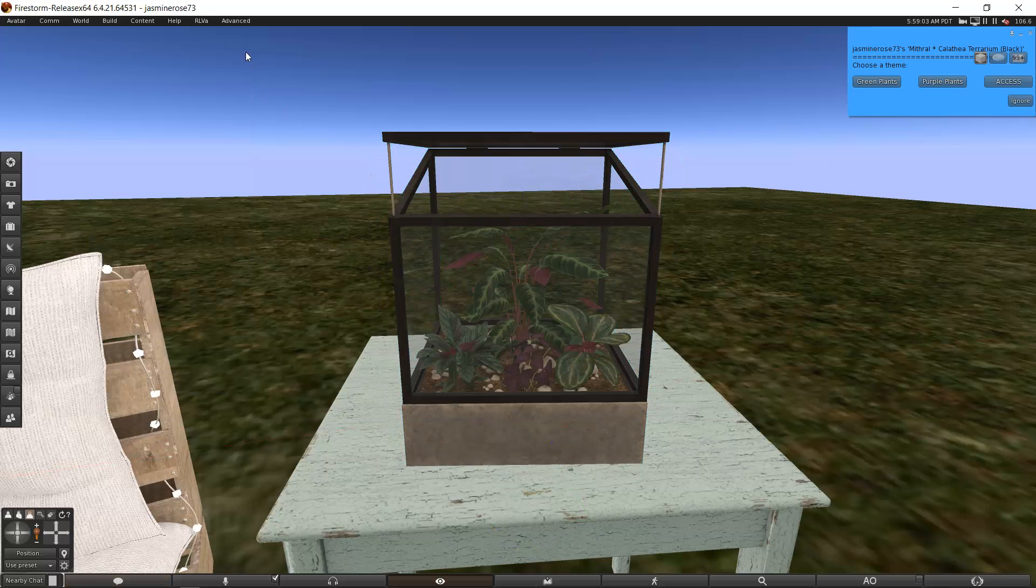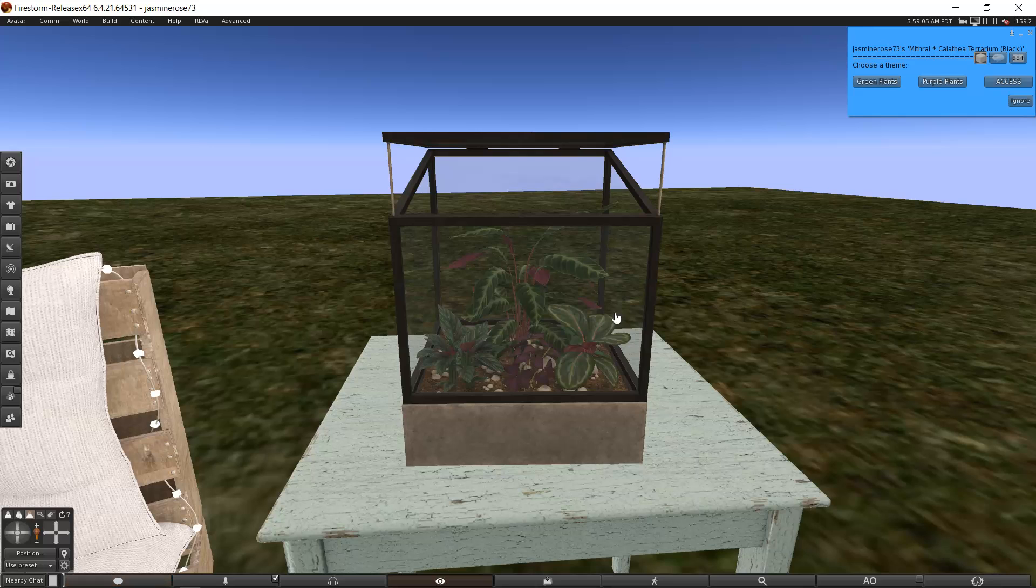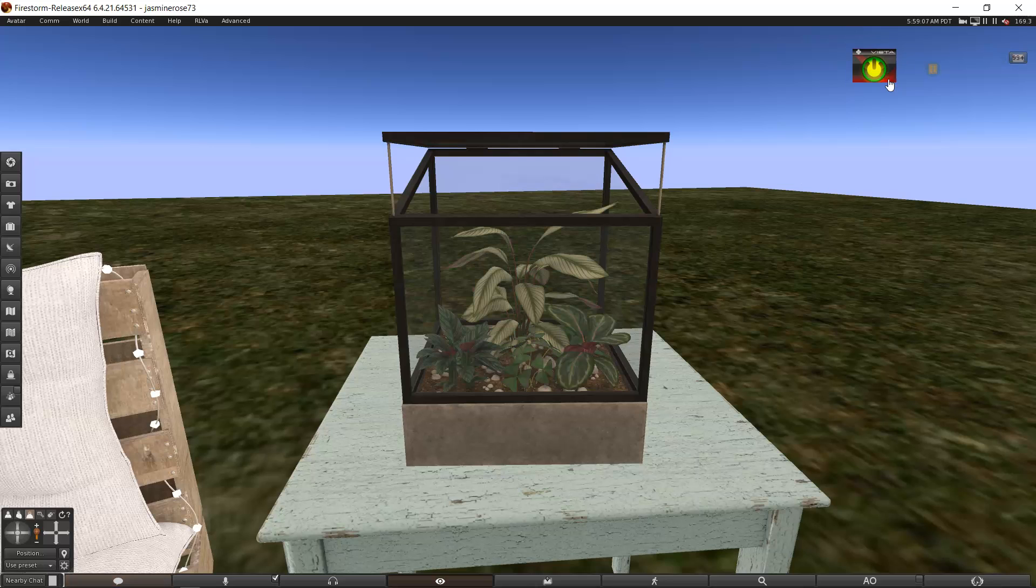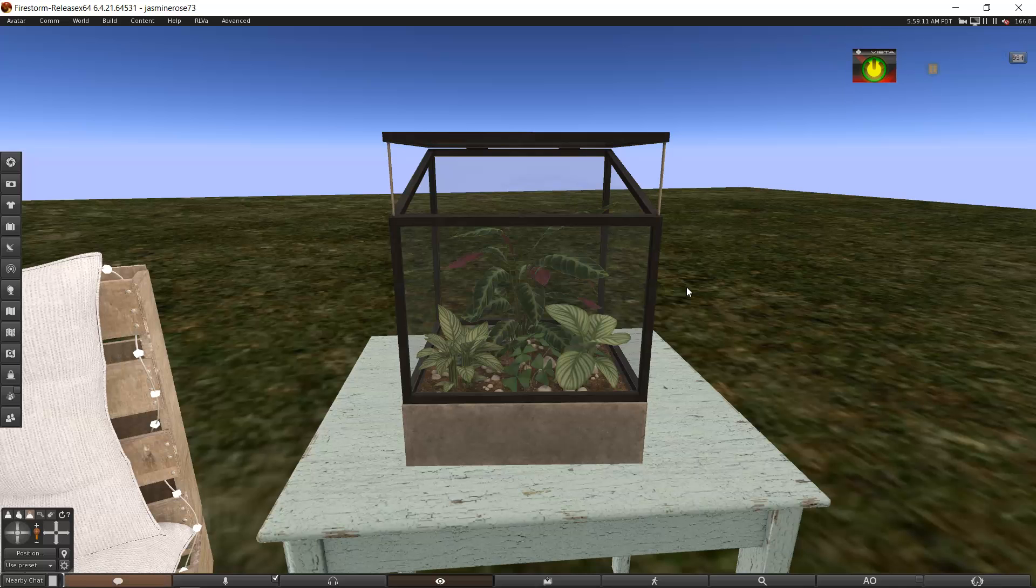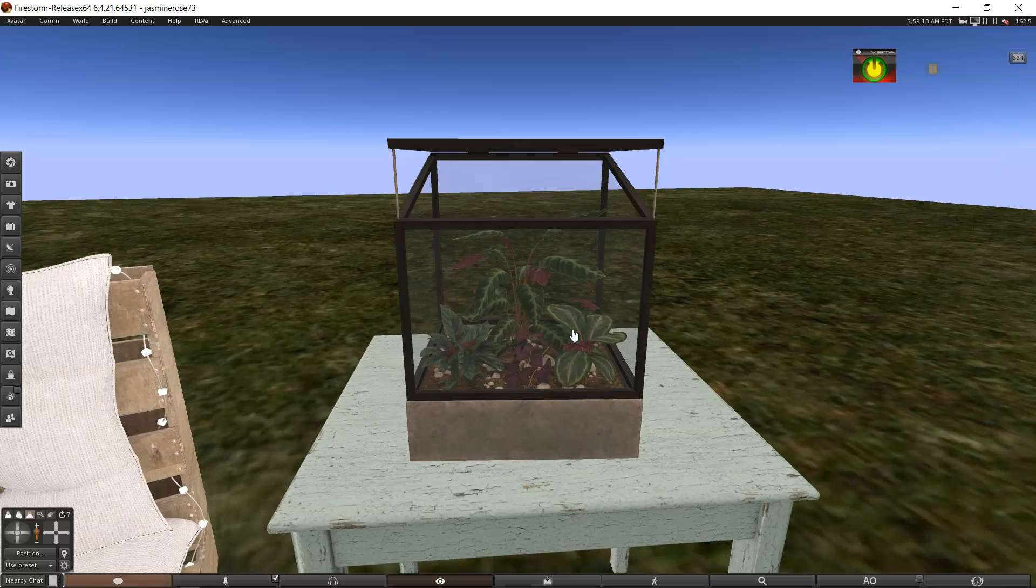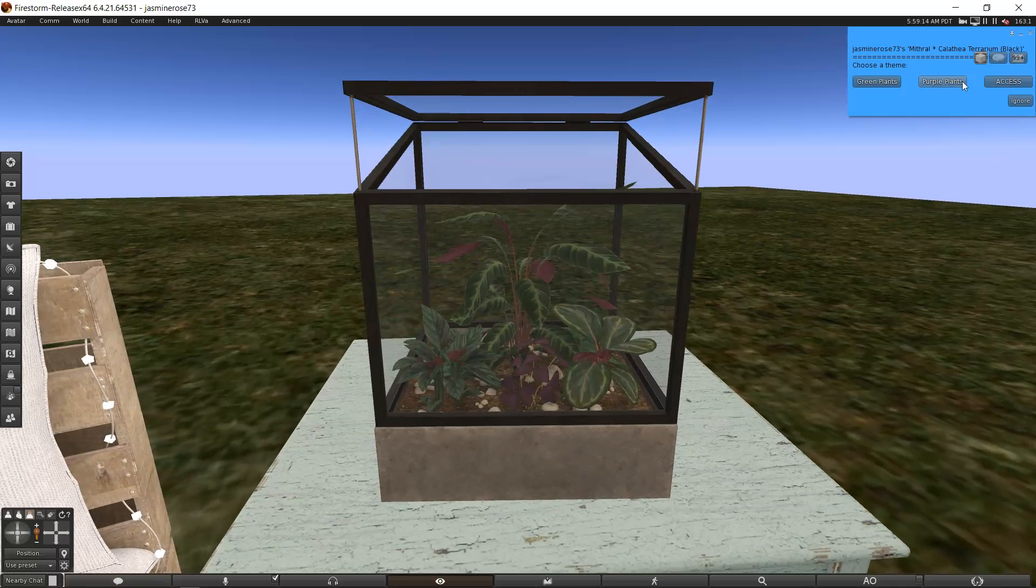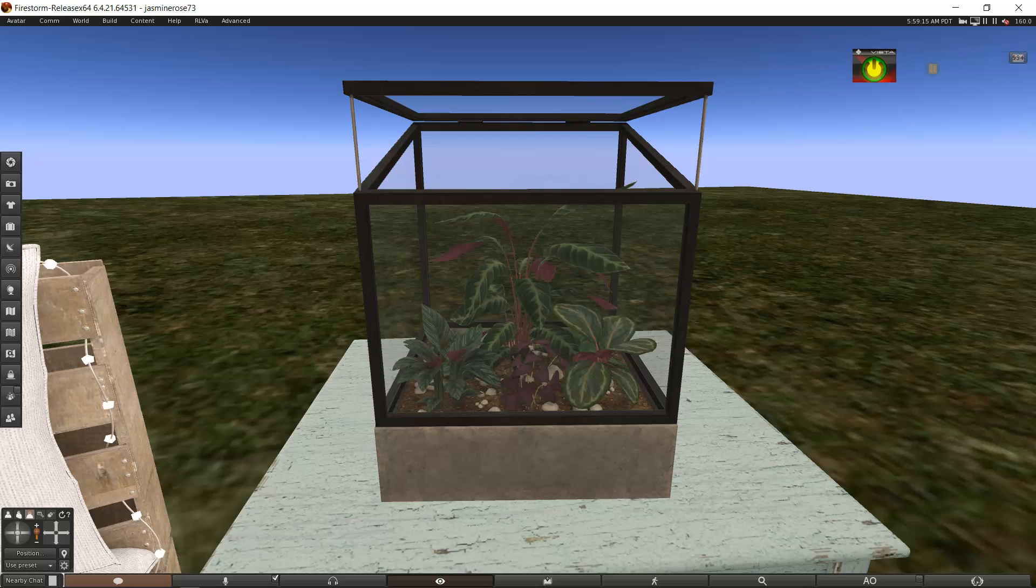Now let me turn it around. This is the terrarium from the sale last weekend. All right. So I can change it from green, purple, green. See, I like the purple. So we're going to keep it that way. So let me show you the easiest way.